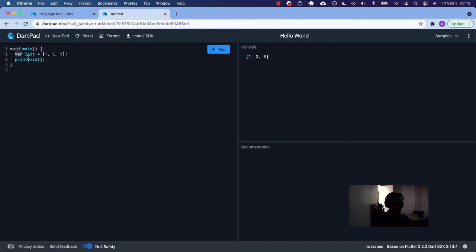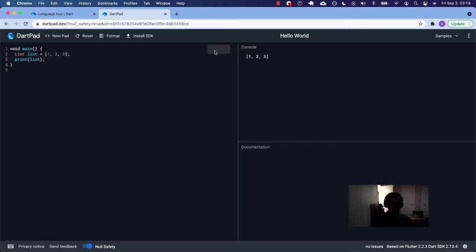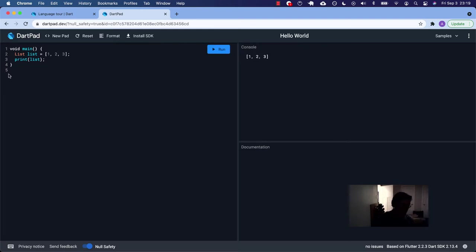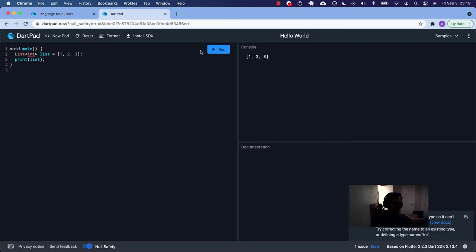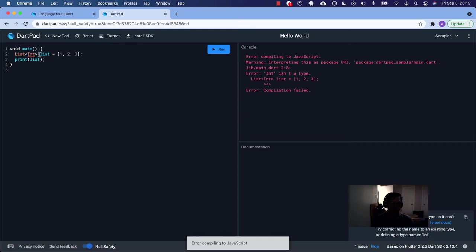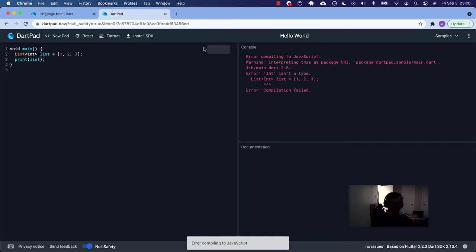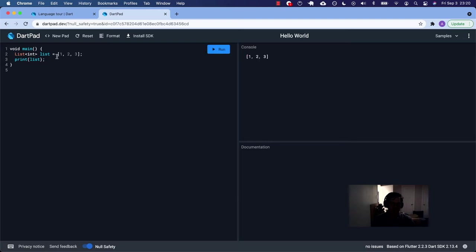This is kind of the same thing. It's inferring the type here. Not array. It's a list. Or you could specifically say, hey, we're going to have a list of integers, not capital int, lowercase. There you go.